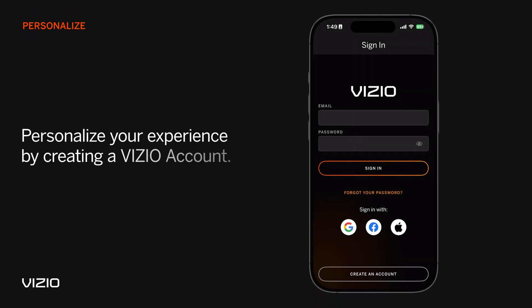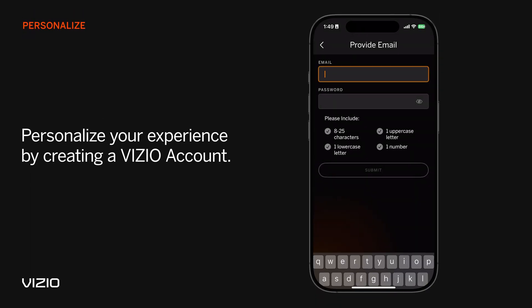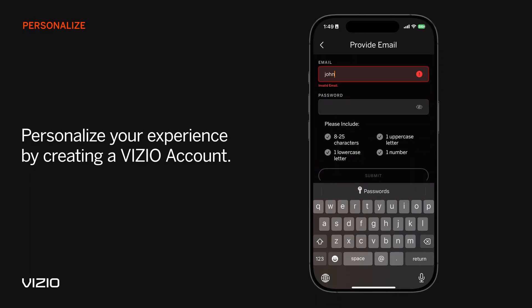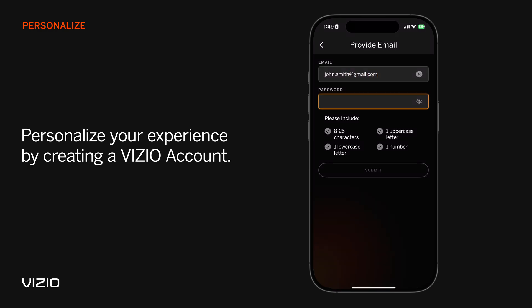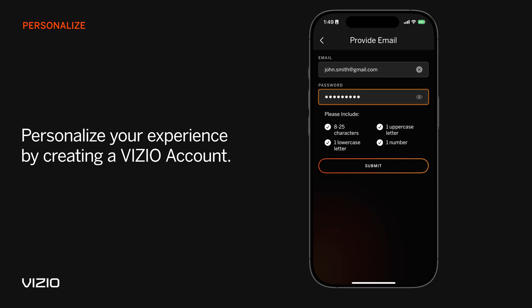Next, create a Vizio account to personalize your experience, save preferences, access content, and manage your information. You're now ready to start using your Vizio mobile app.